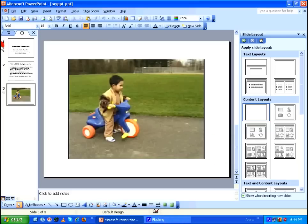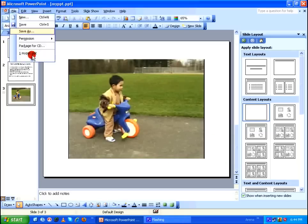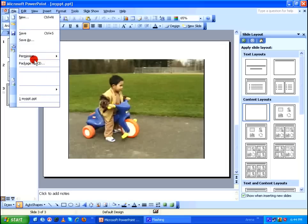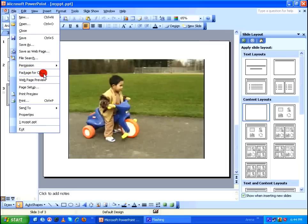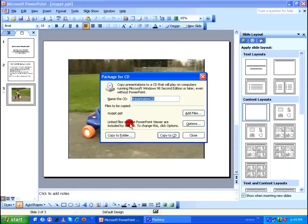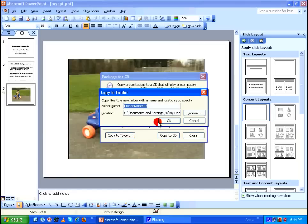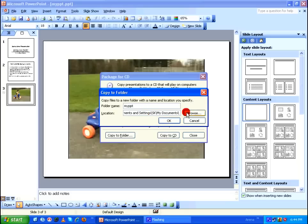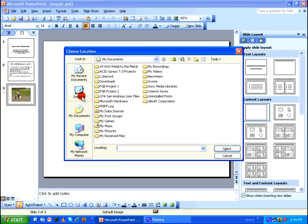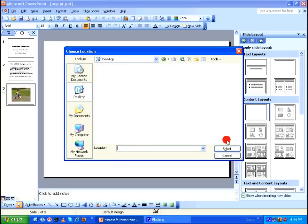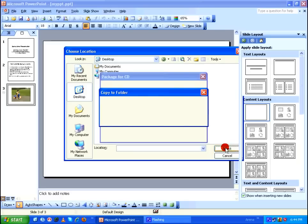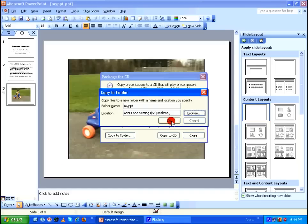So after saving the file, go to File menu and select Package for CD. In Package for CD, click on Copy to Folder and give a folder name, myppt. By default, this folder will get created under My Documents. I'm going to save it under my desktop, say Select, and say okay.